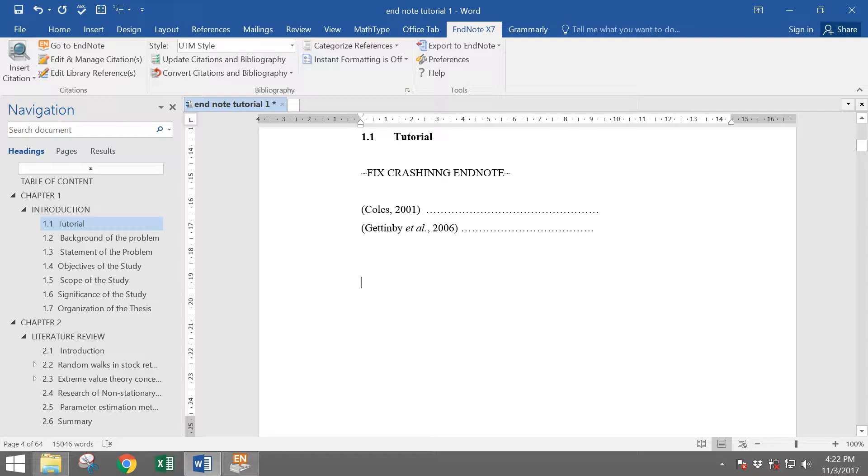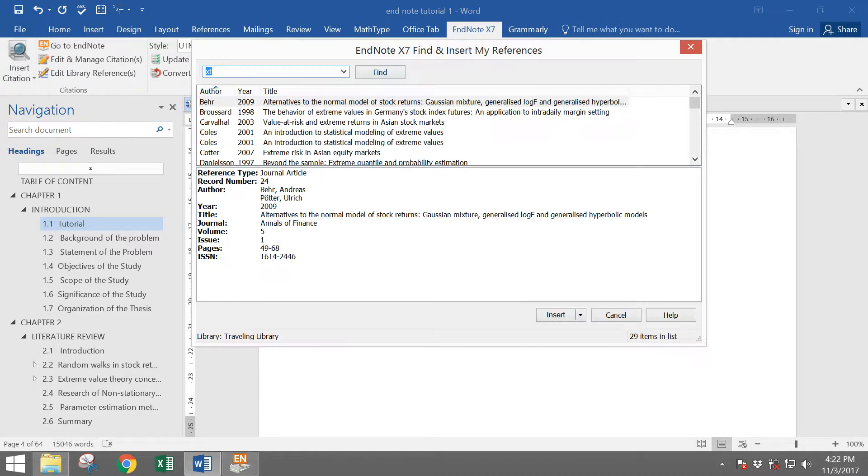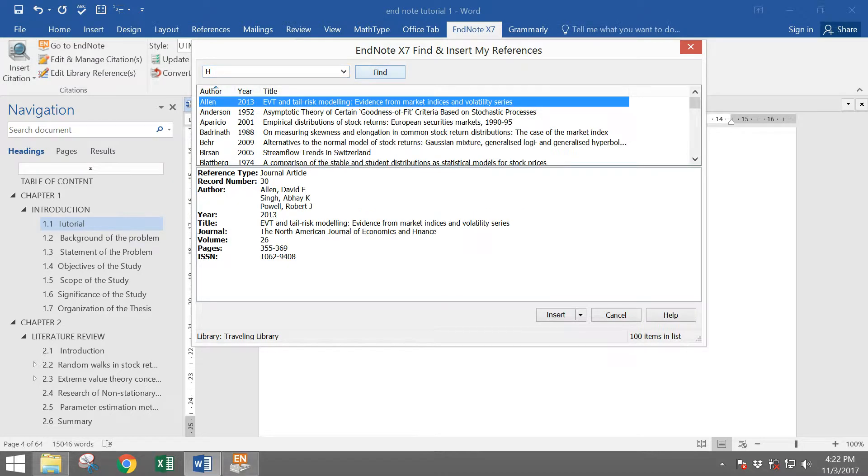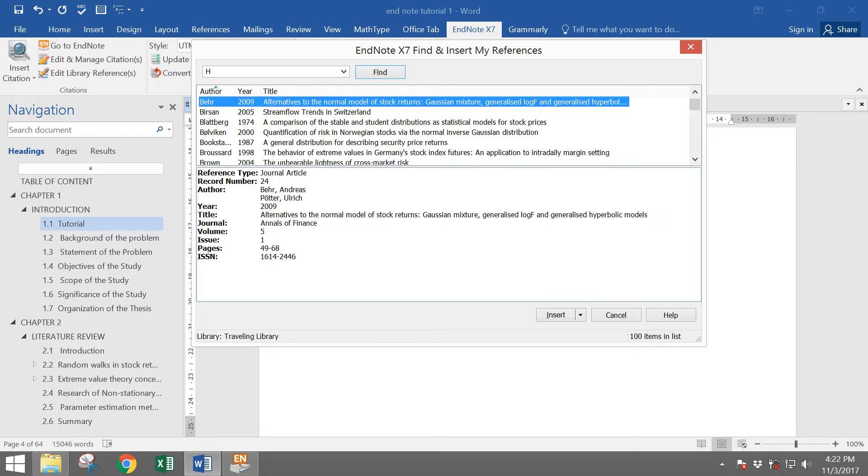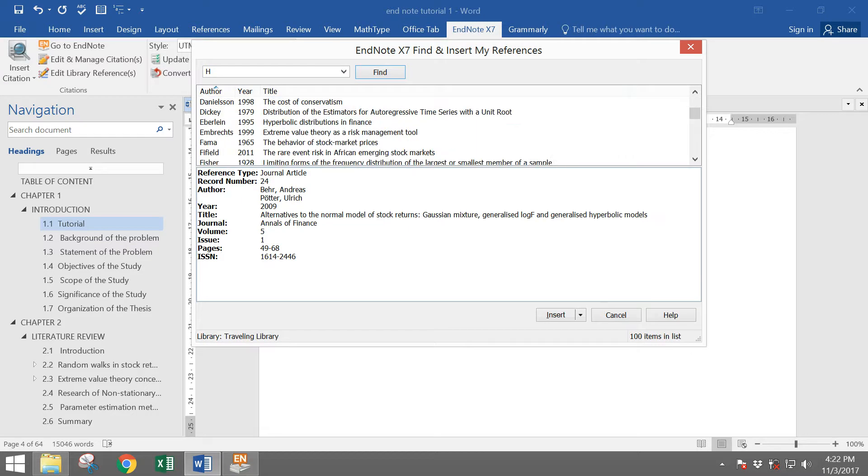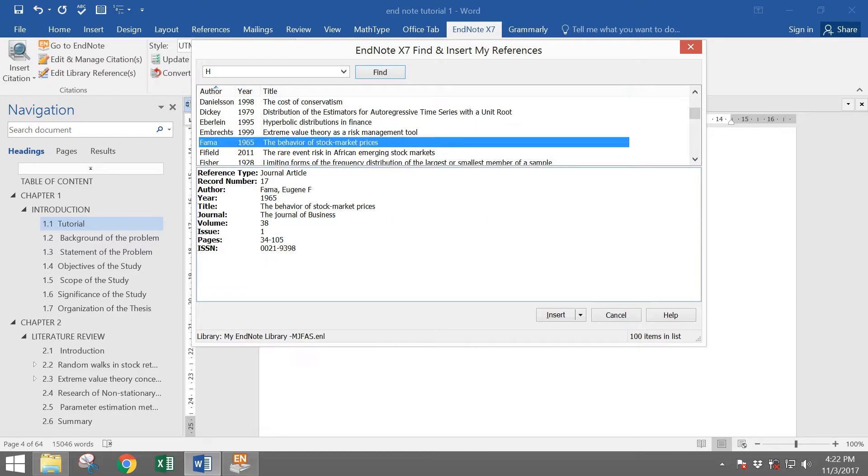Okay, now you can cite anyone that you want. For example, I want to cite Farmer 1965.